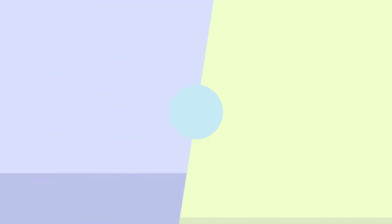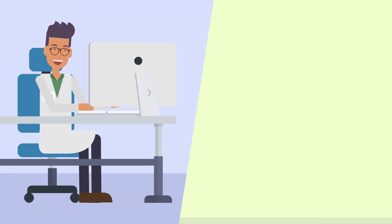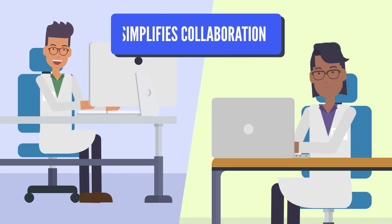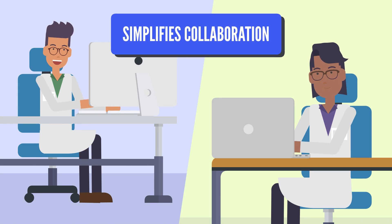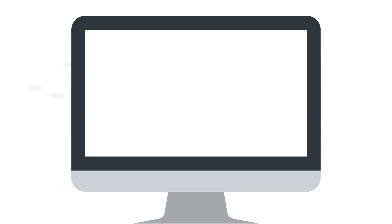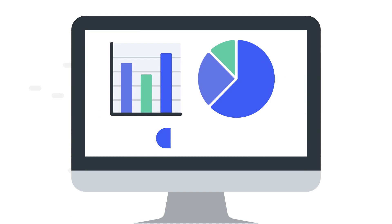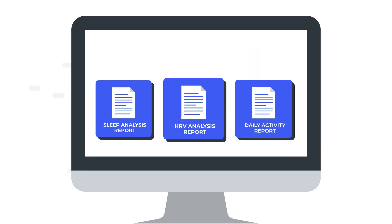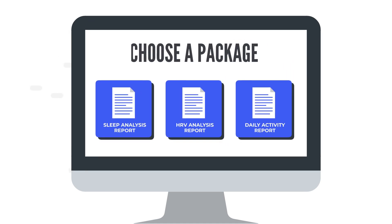With all your data in one place, Labfront simplifies collaboration with colleagues and analysis of participant data. Exporting your raw data is simple or choose from a variety of customizable and scientifically validated analytics packages.